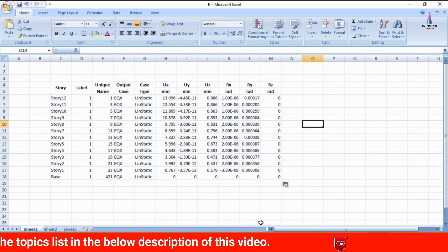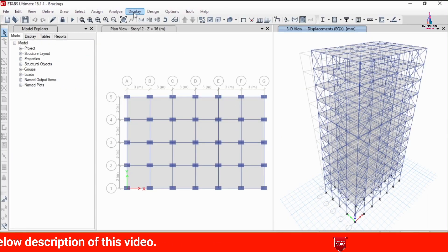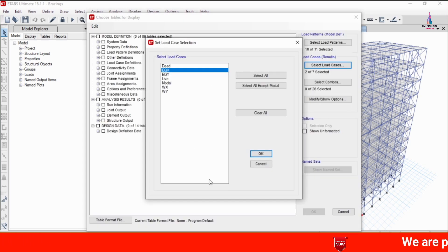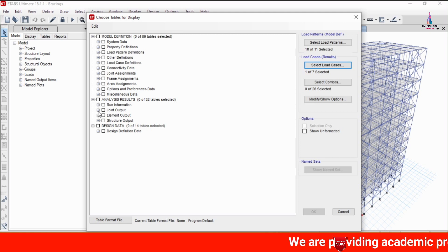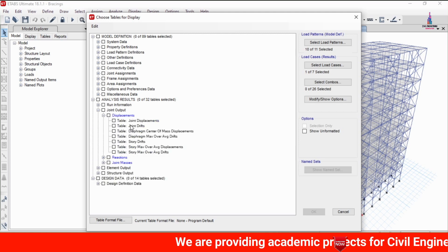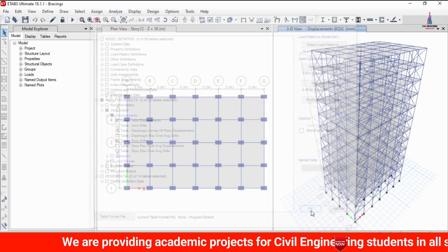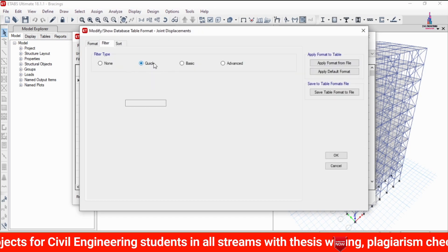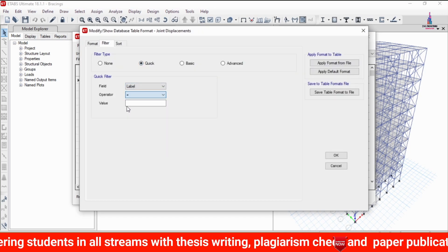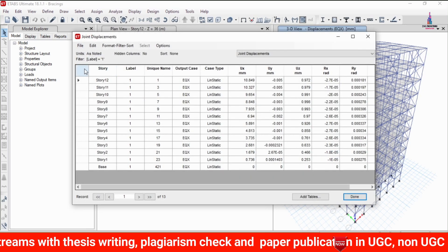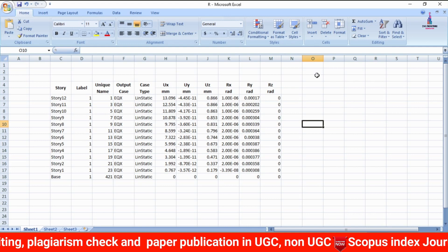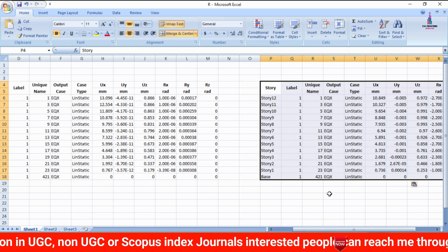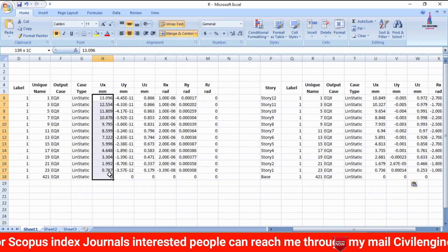Repeat the same process for the model with the bracing system. Go to Show Tables, select earthquake loading X-direction, click OK, then select joint displacement value and story displacement value, and click OK again. Filter the table by Label equal to 1, click OK so the values load, then copy the results and paste them alongside the previous values in the Excel sheet.